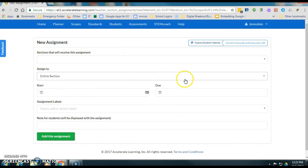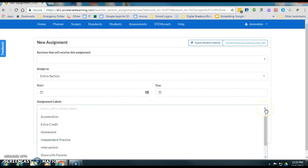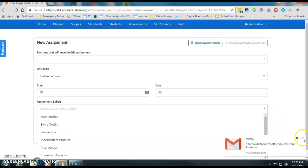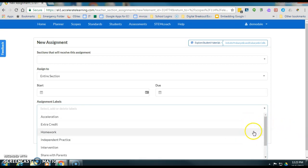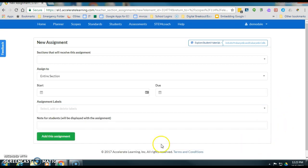Add any labels that I wanted to add here, whether it's extra credit, homework, or independent practice, share it with parents, and then just add the assignment.